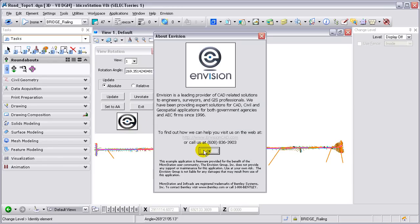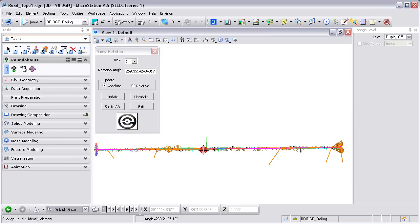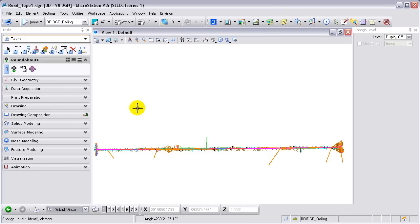Selecting our logo, you'll be able to get more information about the macro and contact information for us. And then exiting will get you out of that dialog box.